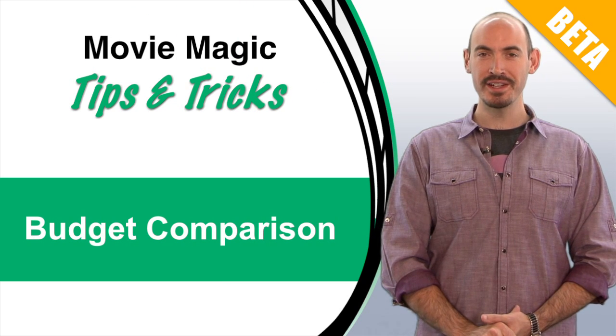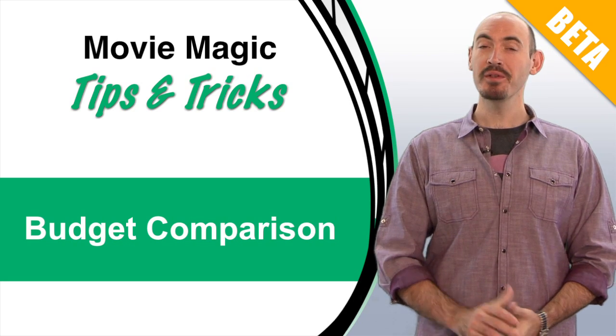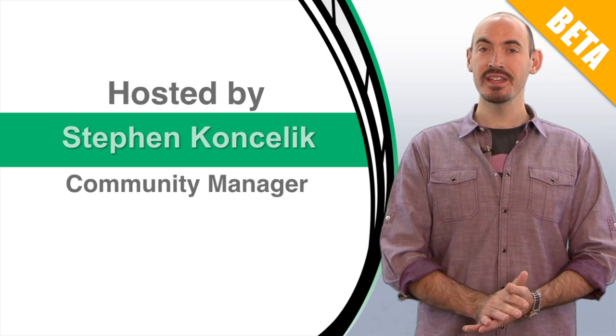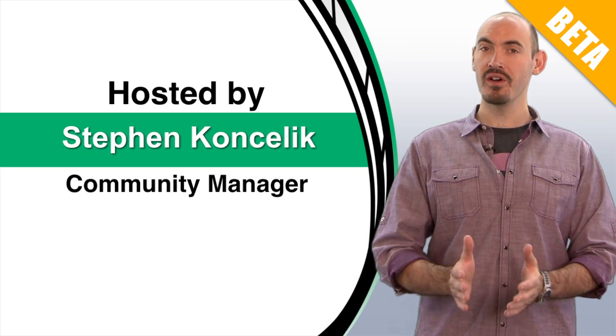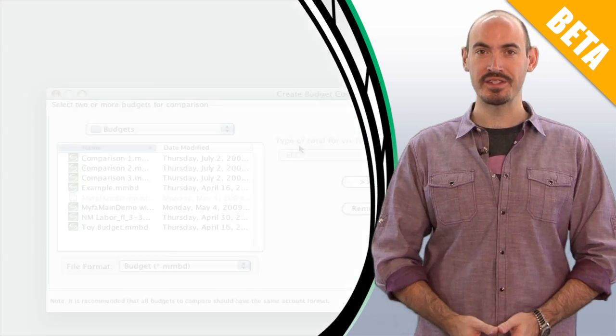Hello and welcome to another Movie Magic Budgeting Tips and Tricks. I'm your host Steven Konchalik, and in this video I'll be going over the feature of budget comparison.